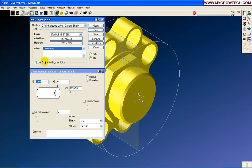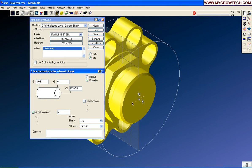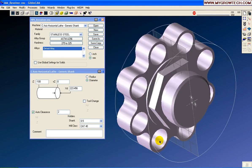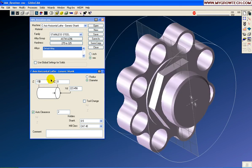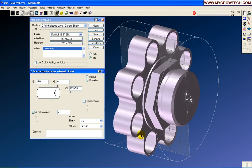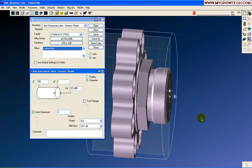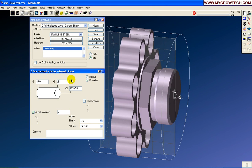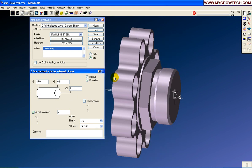When it imports, the stock boundary automatically shrink-wraps around the part. So you can see the stock boundary is set. We're going to change these values to represent the rough stock to start with. These numbers that shrink-wrap are actually the finished part dimensions.